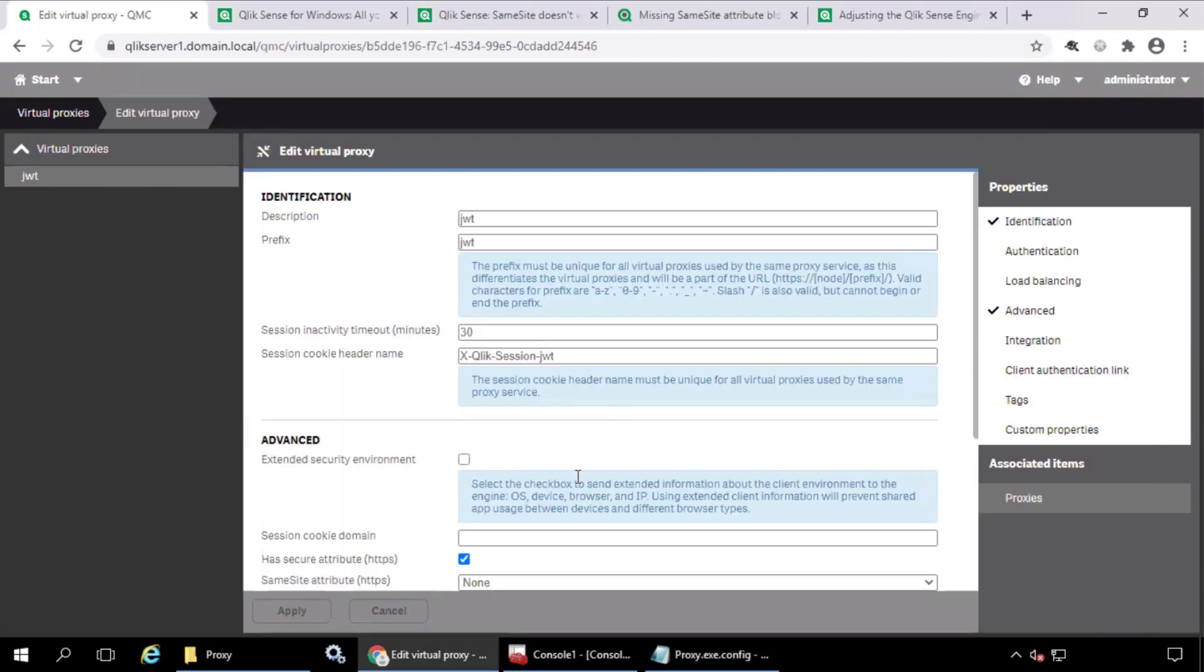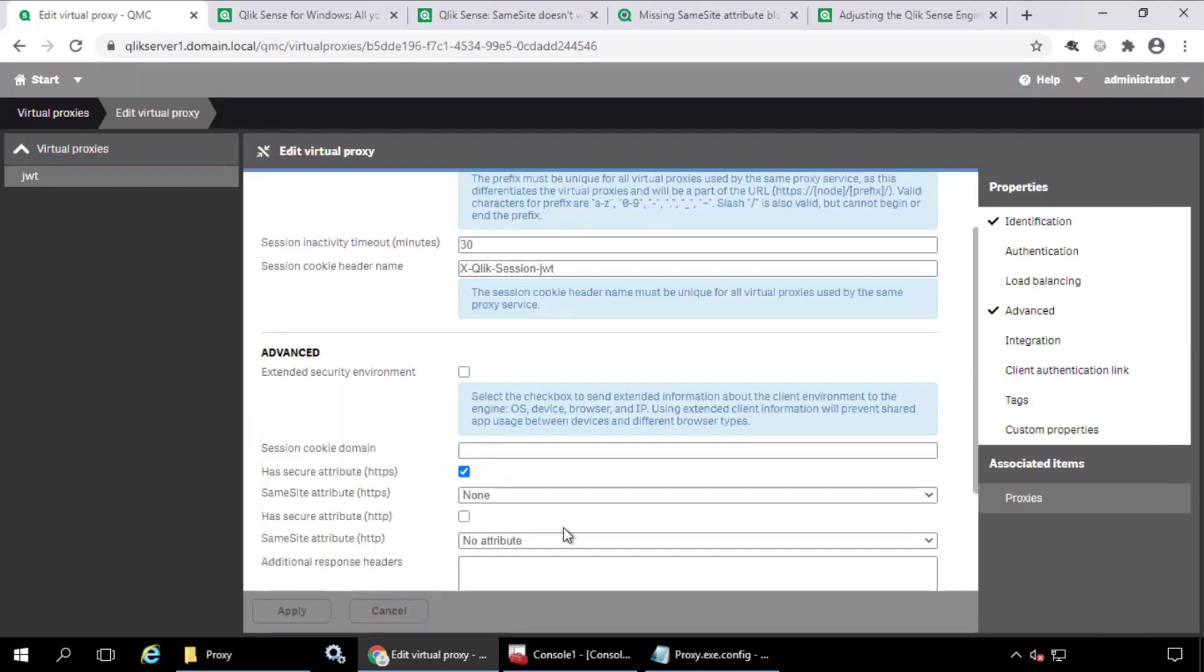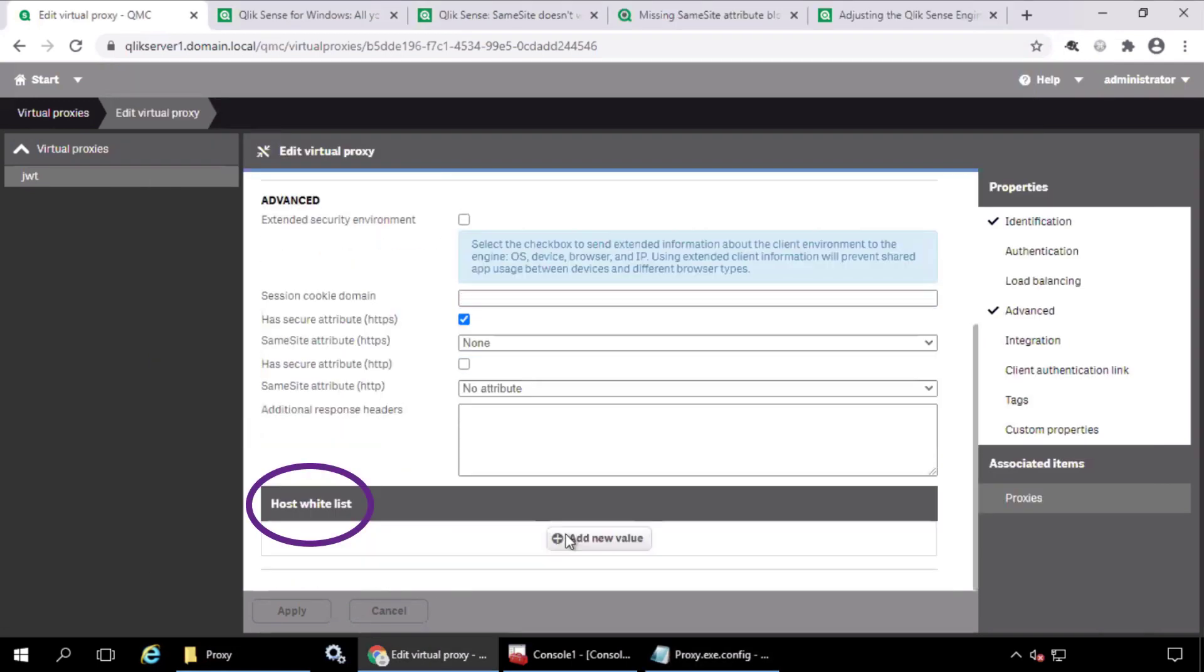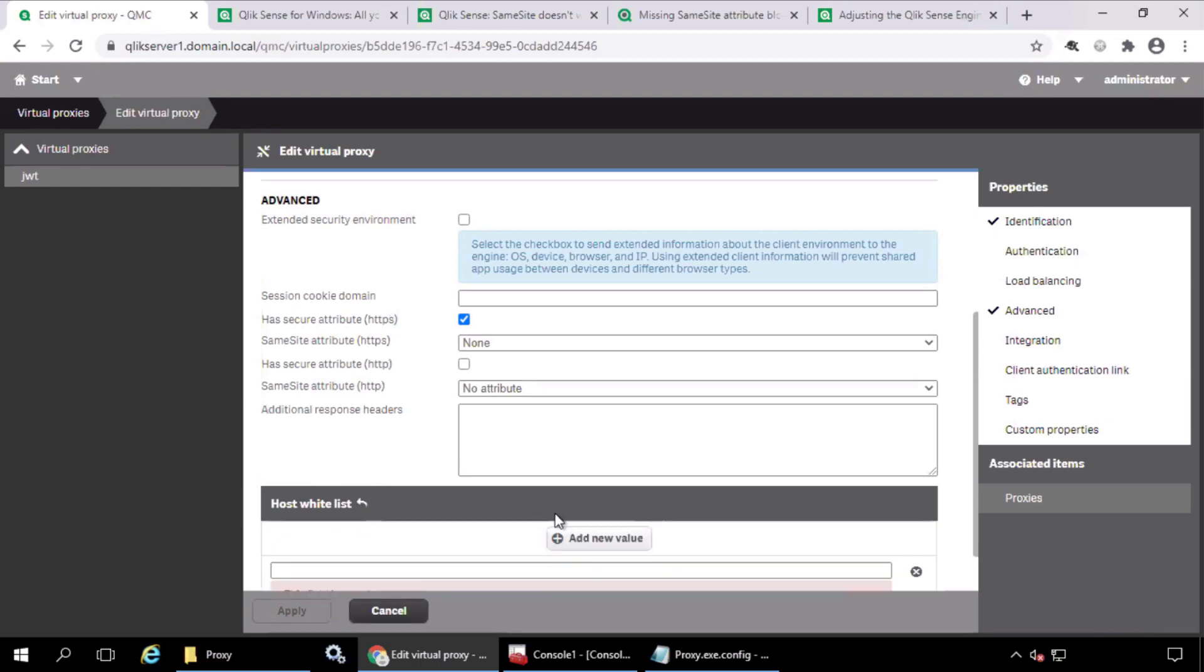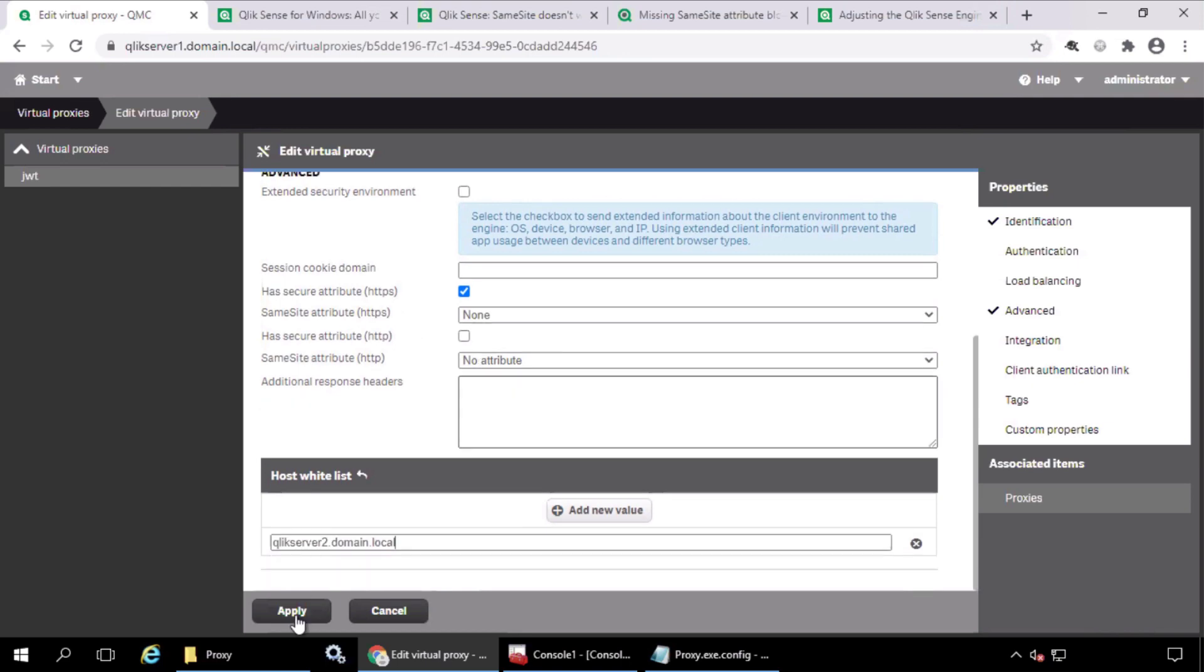The next important setting is the host whitelist. Click to add a new value. This should be the server that is hosting the new mashup or iframe. And apply.